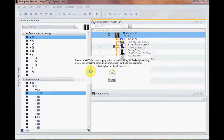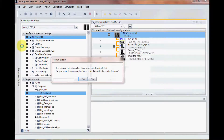This procedure could take anywhere from 30 seconds to a couple minutes depending on the program size and also the slave devices connected. Backup processing is complete.